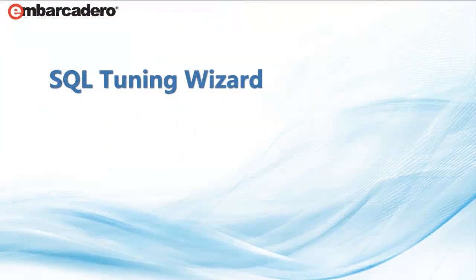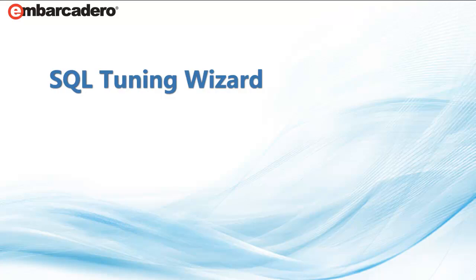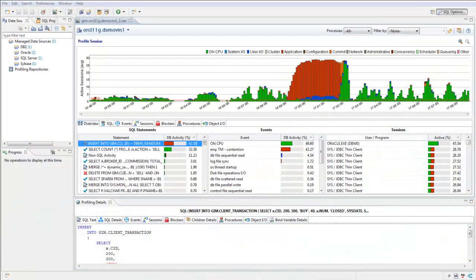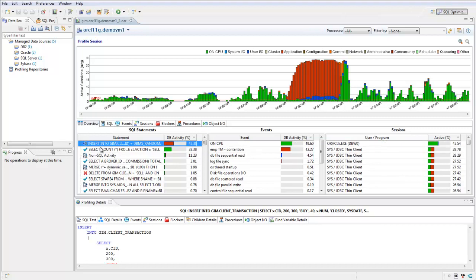Once you've identified a query causing poor performance, DB Optimizer includes a SQL tuning wizard that can automatically suggest improvements to your queries as well as provide essential context for fine-tuning.